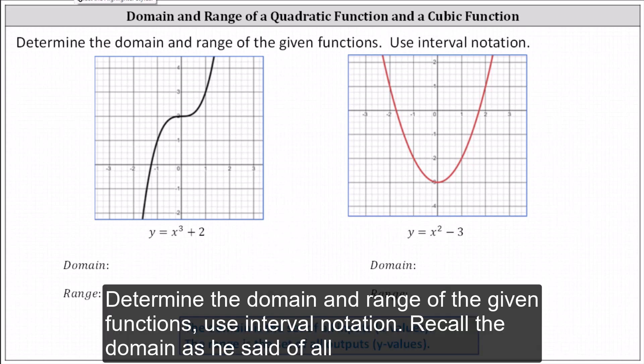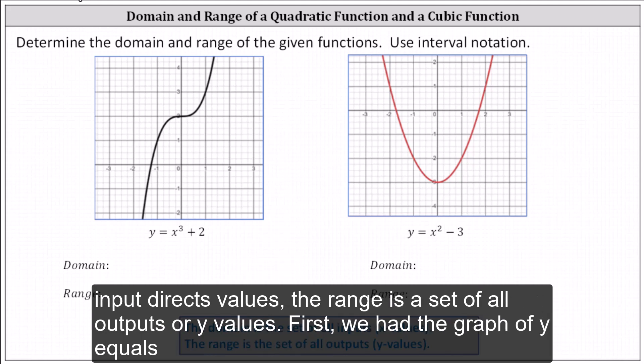Determine the domain and range of the given functions using interval notation. Recall the domain as the set of all inputs or x values, and the range as the set of all outputs or y values.